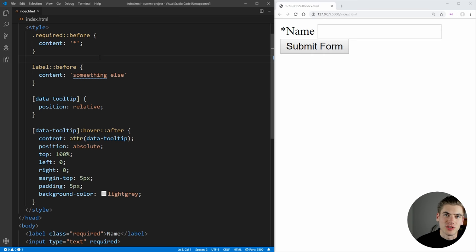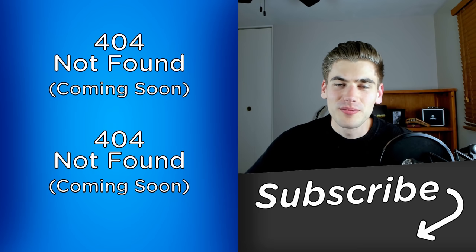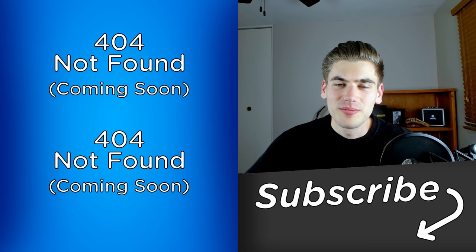And that's all there is to CSS pseudo elements. If you enjoyed this video, make sure to check out my other videos linked over here, and subscribe to the channel for more videos just like this one. Thank you very much for watching, and have a good day.